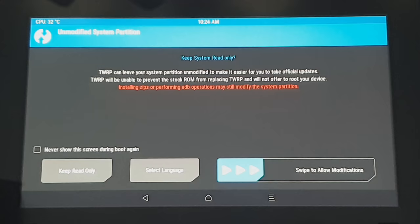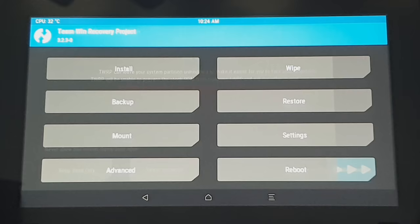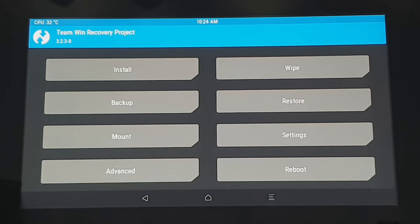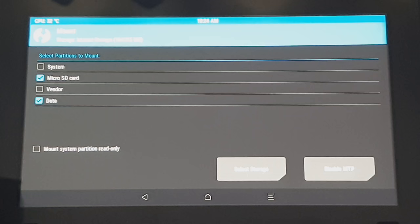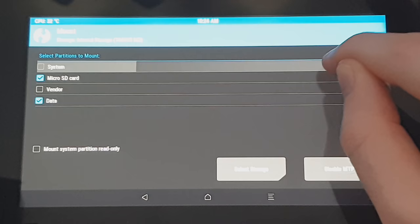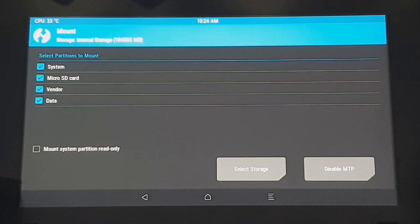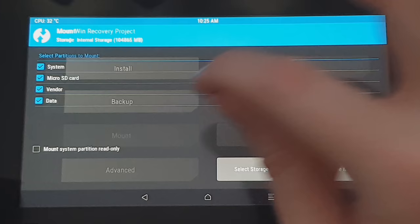So once you get into the TWRP menu, you're going to swipe to allow modification. So what we want to do is we want to select mount and then if this doesn't come up, just select back and then it should pop up. We want to select system. Make sure that's ticked. And then we also want vendor to be ticked as well. As you can see, touchscreen again, very temperamental. But there we go. We've got that all selected. So now we'll go back, go back into mount again, just double check they're all selected. And then we're going to go and install and then select storage in the bottom right here.